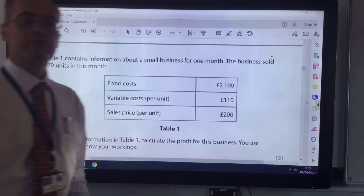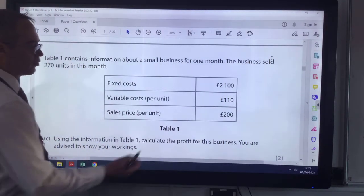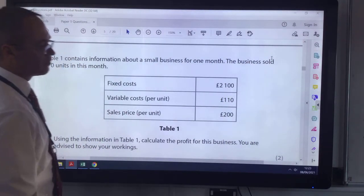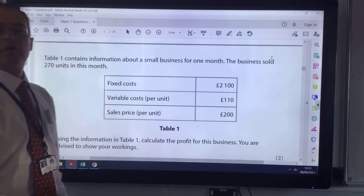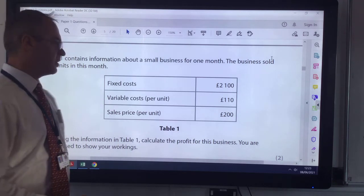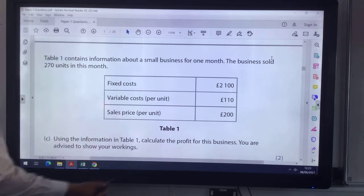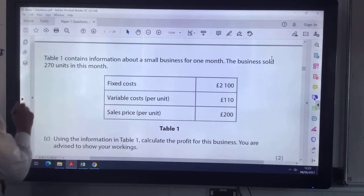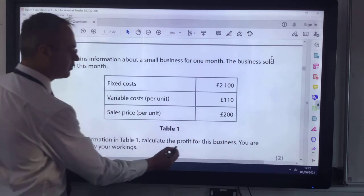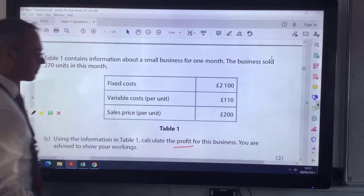Welcome to this screencast. We're doing an example from a sample paper for GCSE business, and in this example we've been asked to calculate the profit given this set of figures.